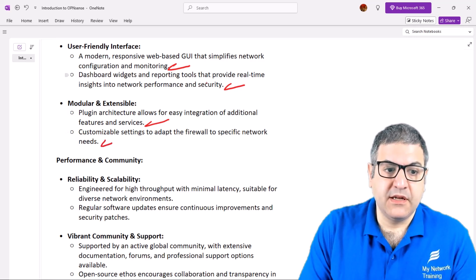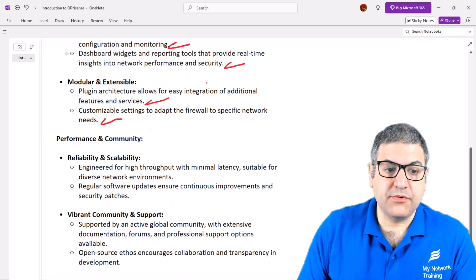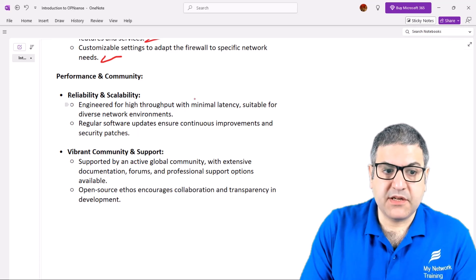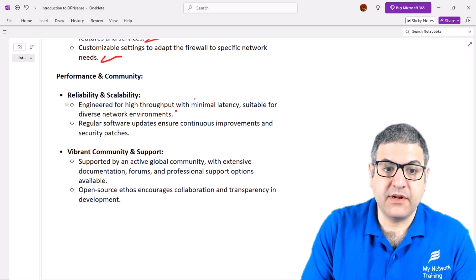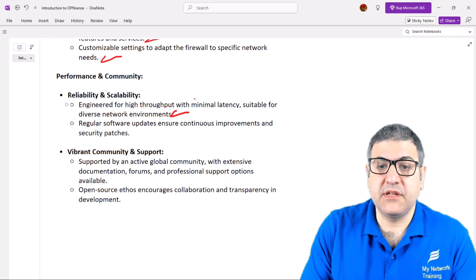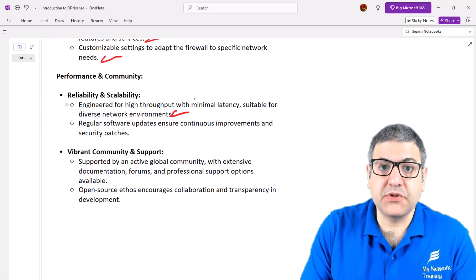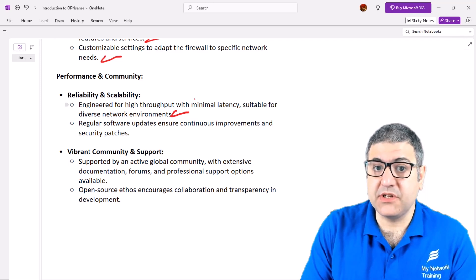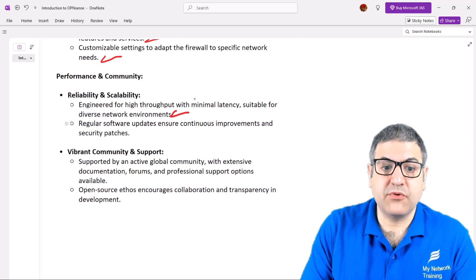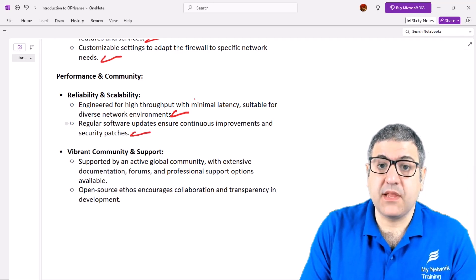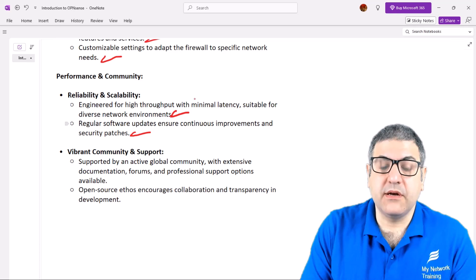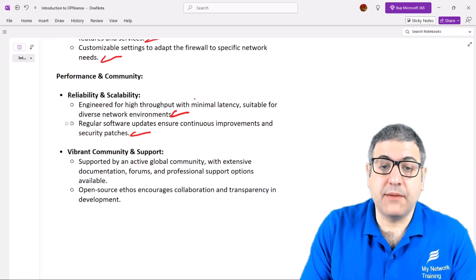Regarding performance, OPNsense offers reliability and scalability. It's engineered for high throughput with minimal latency, suitable for diverse network environments. The Deciso hardware devices have been tested and work perfectly. It also provides regular software updates to ensure continuous improvement and security patches, whether you're using Deciso hardware or running OPNsense on a virtual machine.